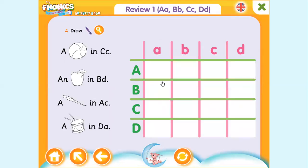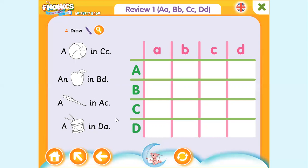Lastly, go to this table — it says 'draw the picture.' The green letters are the big letters and the purple letters are the small letters. Number one: draw a ball in big C, small C. Number two: draw an apple in big B, small D. Number three: draw a carrot in big A, small C. Number four: draw a drum in big D, small A.